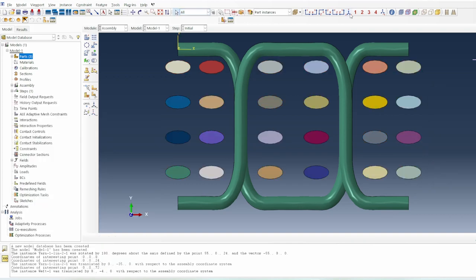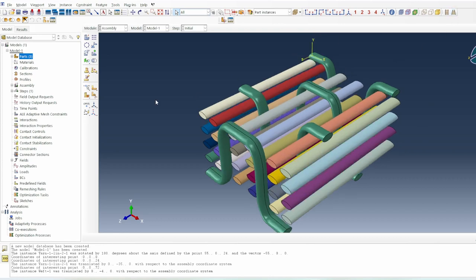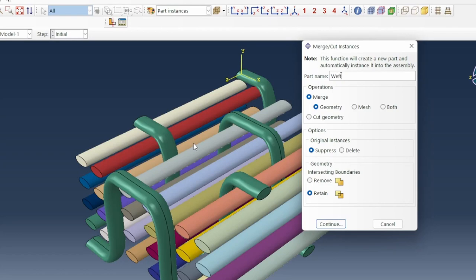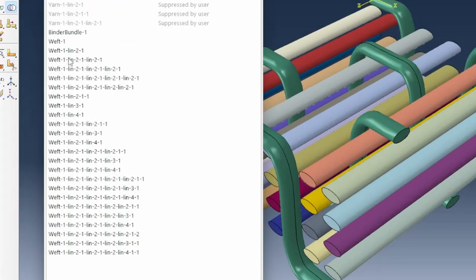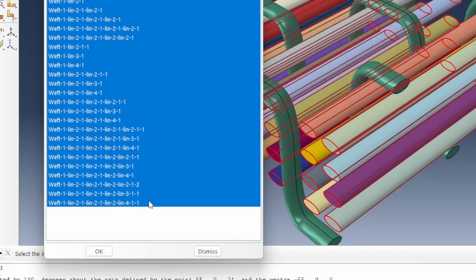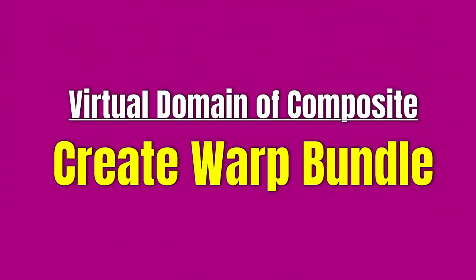Looking at it in 3D, it's looking about right. Going back to the instances, I'll create the weft bundle. With the weft bundle, I need to select all the wefts in the system — pressing Shift to select all of them — and click OK. Now we have all the wefts selected and combined into one system.